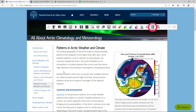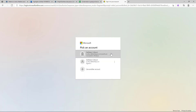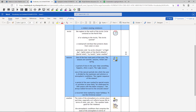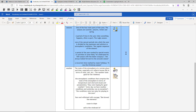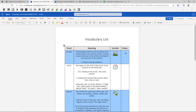The Vocab List button allows you to create a vocabulary chart of highlighted words. The chart is automatically created as a Word doc in your OneDrive and includes dictionary definitions, images, and an extra column for notes.